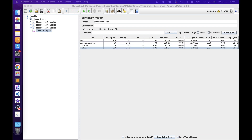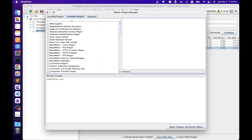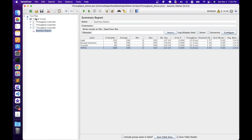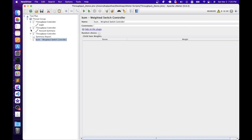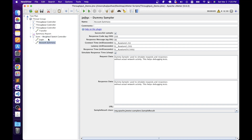The second element in our list is the Weighted Switch Controller. This is not a default JMeter element — it's a plugin developed by BlazeMeter. To use it, ensure the plugin is installed. Go to Options, then Plugin Manager, navigate to Available Plugins, and look for it. Once installed, right-click the Thread Group, go to Add, Logic Controller, and select Weighted Switch Controller. We will move all the samplers as children of this controller to understand how to achieve target throughput using it.